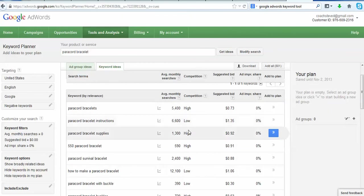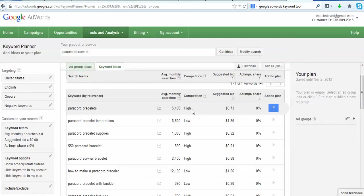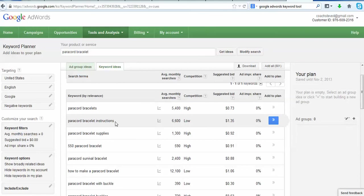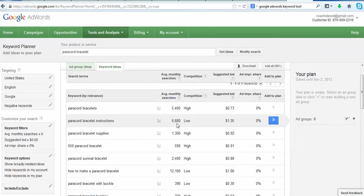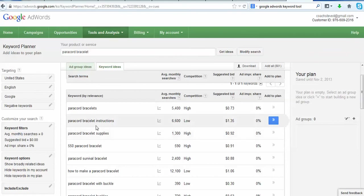So what we're looking for is ones with low competition and a reasonable amount of searches. Now paracord bracelets plural, 5,400 searches a month, competition is high. I kind of want to stay away from that. Now this was kind of interesting: paracord bracelet instructions, 6,600 searches average per month and the competition is low. There's nobody really heavily heavily targeting those.